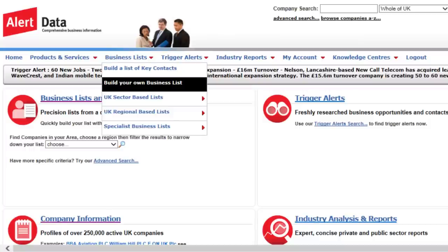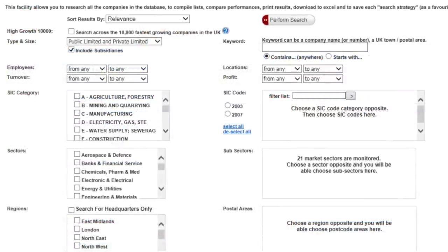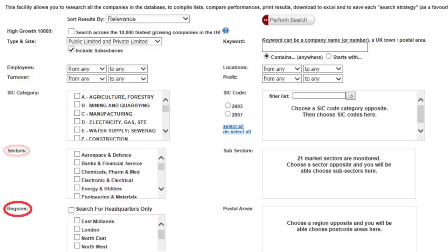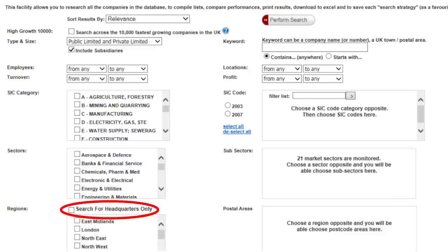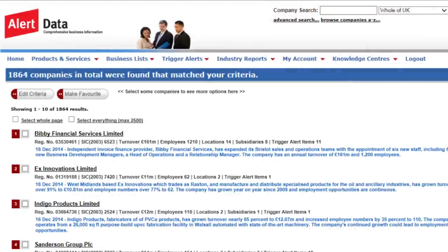For companies, click on Build your own business list. You can select from a range of criteria, including employees, turnover, locations and profits, as well as SIC codes, sectors, regions and HQ locations. Click Perform Search, then select companies of interest, and download.